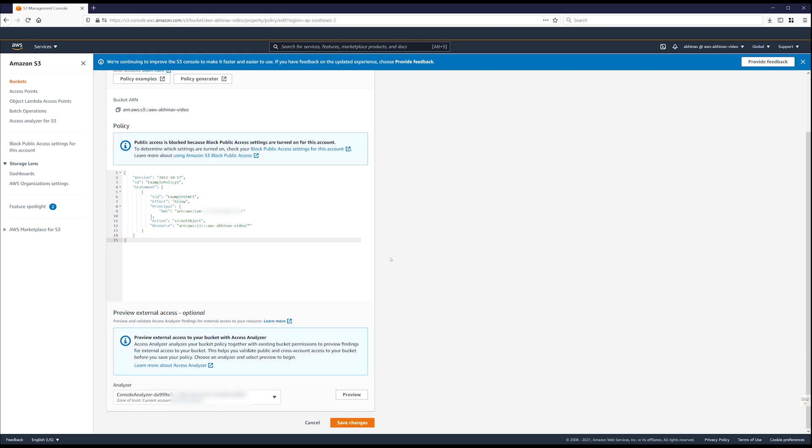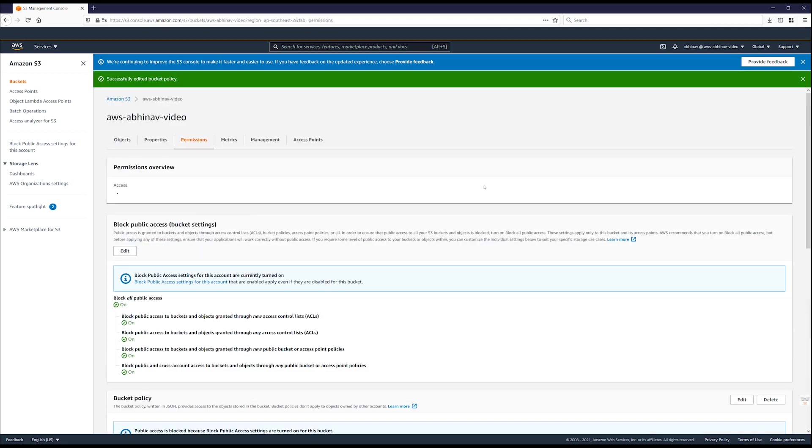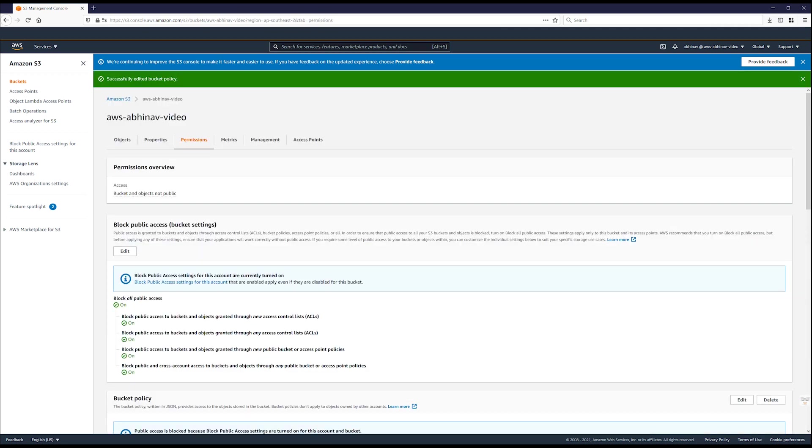Review the bucket policy and confirm that there is a statement that allows access from the account ID of account B. After you review the bucket policy,